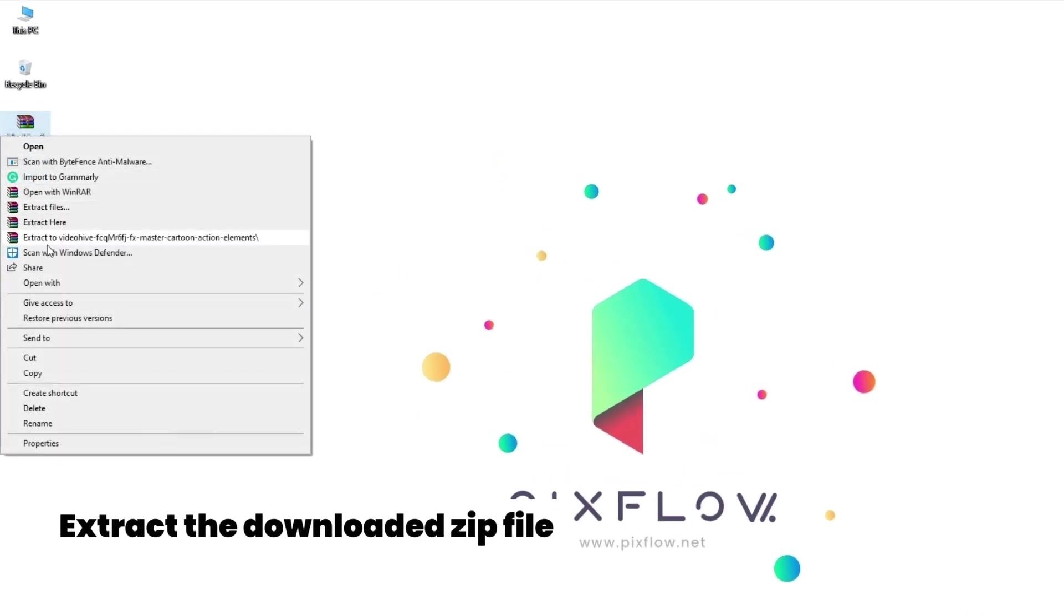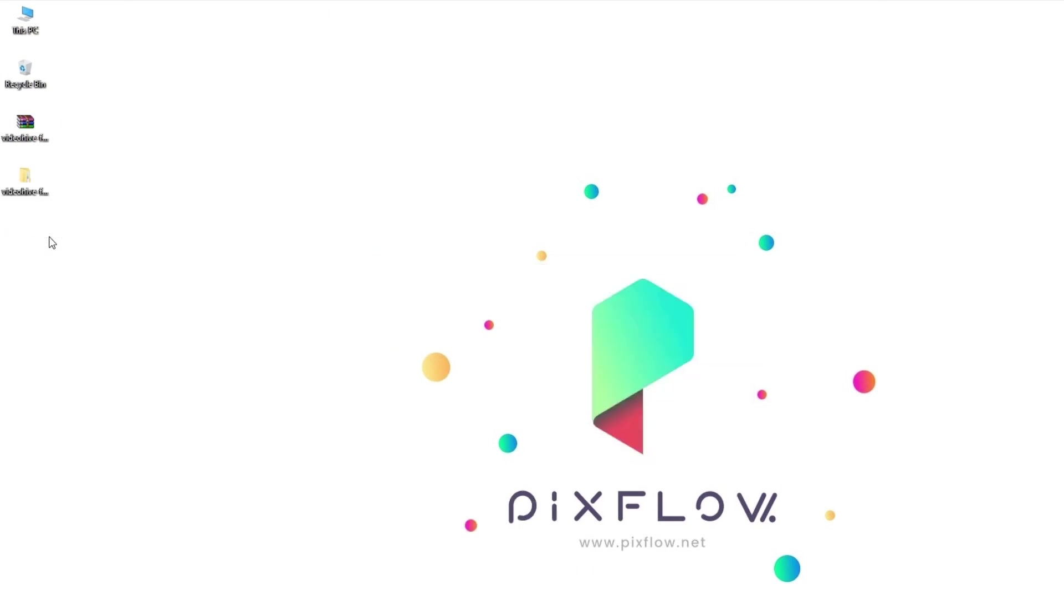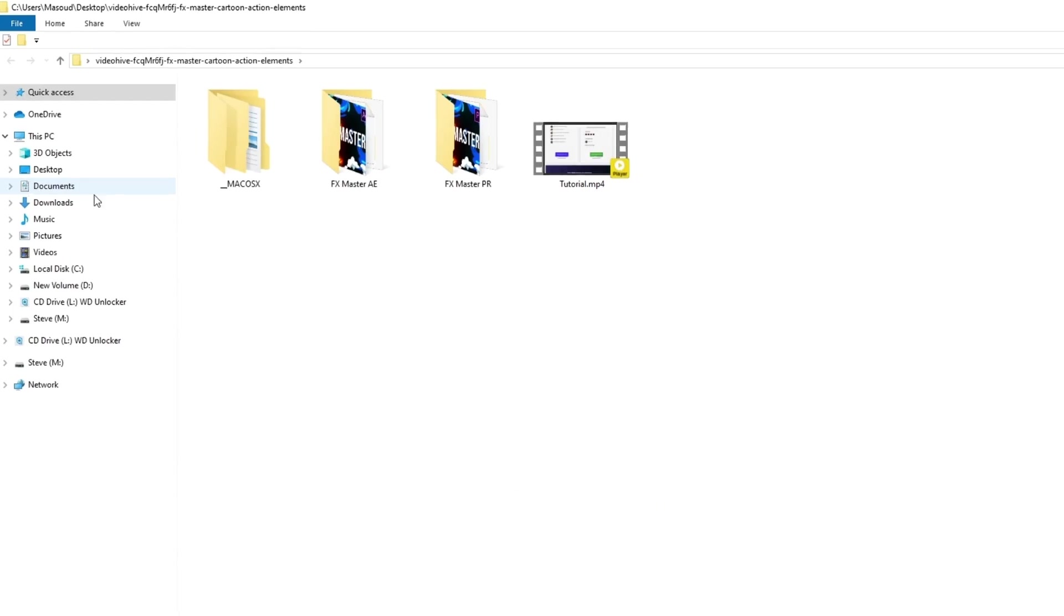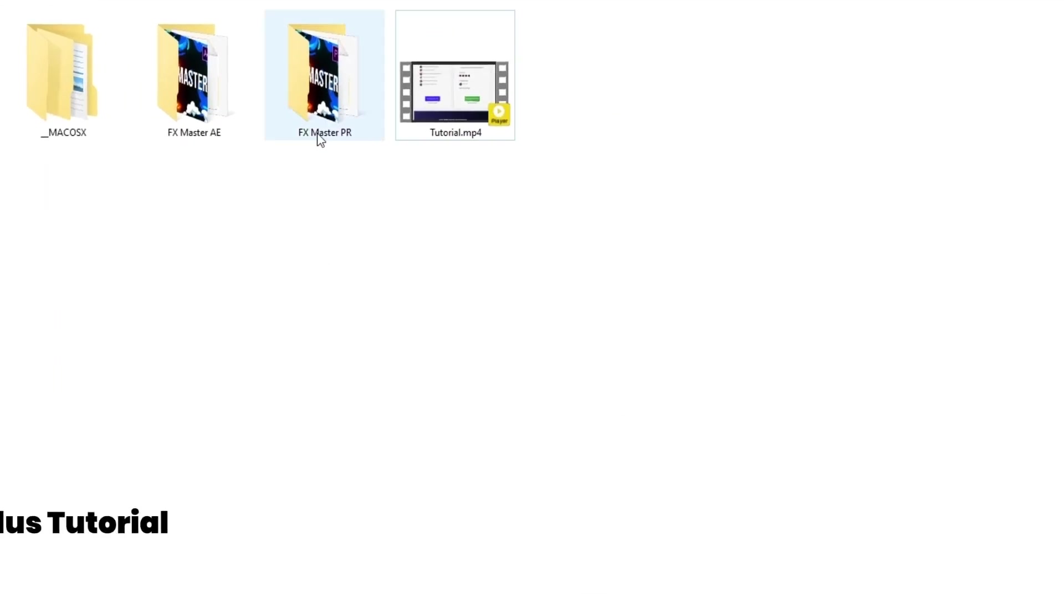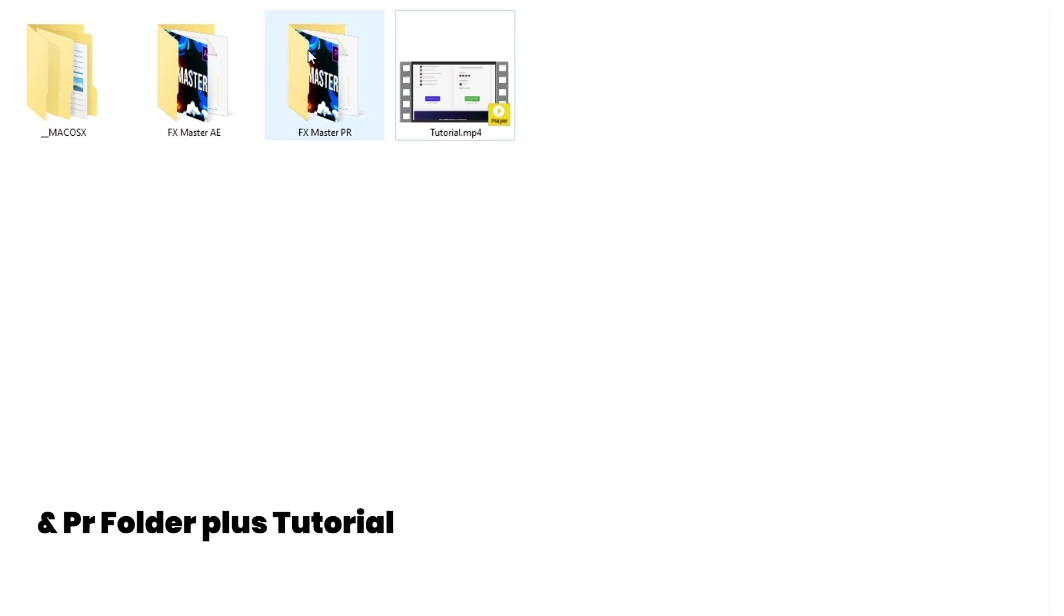The first thing we do is extract the downloaded zipped archive. After the extraction process is completed, open the folder. As you can see, there are two versions of the FX Master pack: one for After Effects and the other for Premiere Pro. Also there is a short video tutorial of the pack which is really helpful.